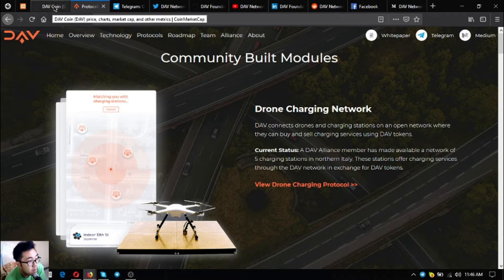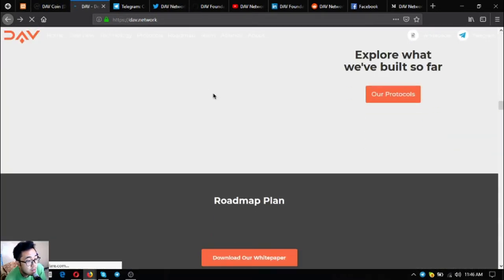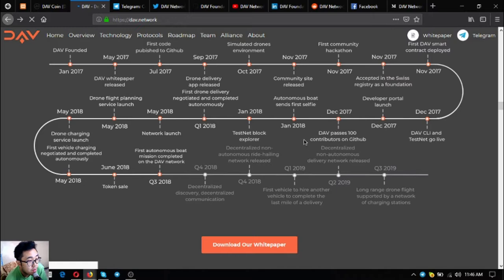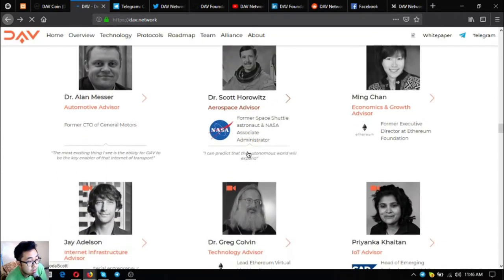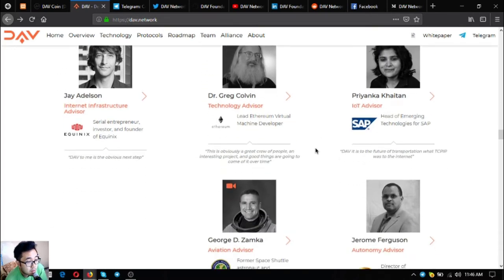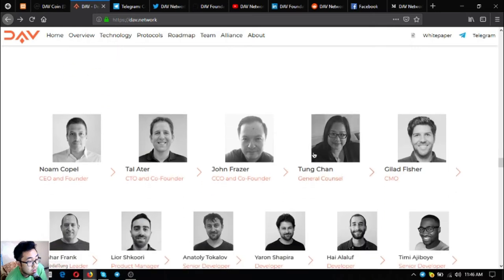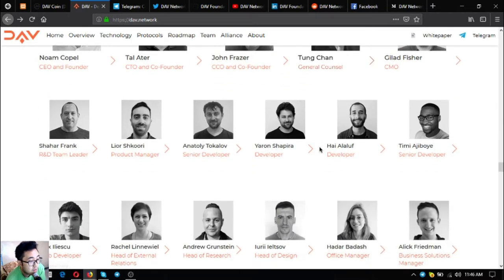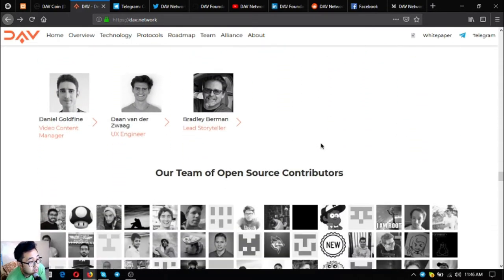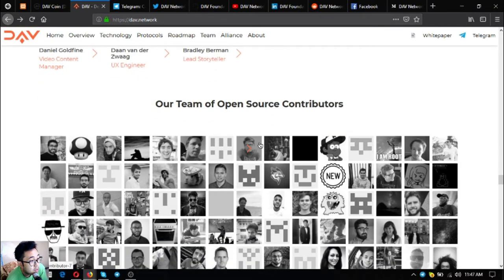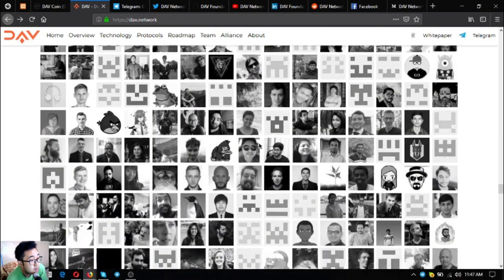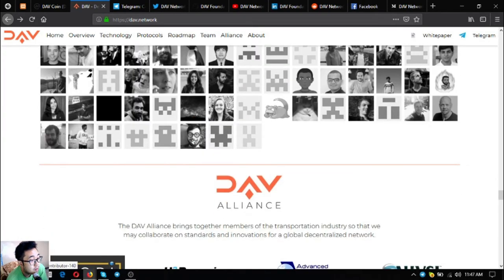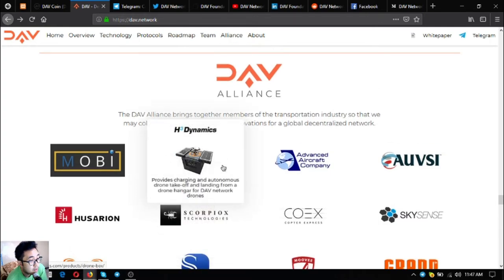Let's go back to their website. The roadmap is also here, their white paper is downloadable. These are their advisors from renowned companies and their main team. This is their main team consisting of their founder, co-founder, and the rest of the staff including their developers. Since DAV is open source, there are also other open source contributors.